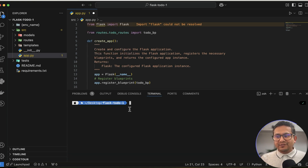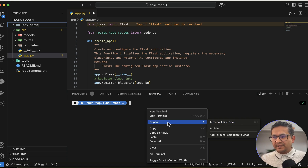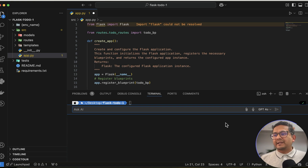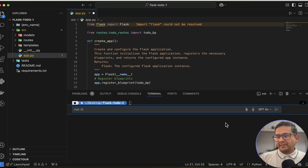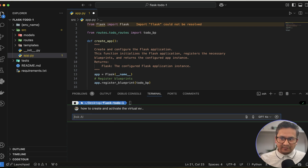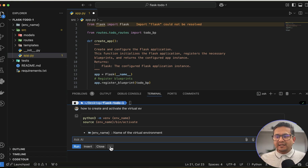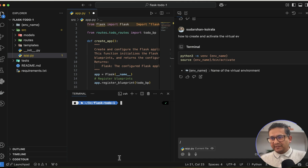The same inline chat works in the terminal too. Open the terminal, right-click, and there's a 'Terminal Inline Chat' option. For example, if you don't know how to create a virtual environment for Python, you can type 'How to create and activate the virtual environment.' It shows you the commands, and you can insert, run, close, or view the answer in chat.